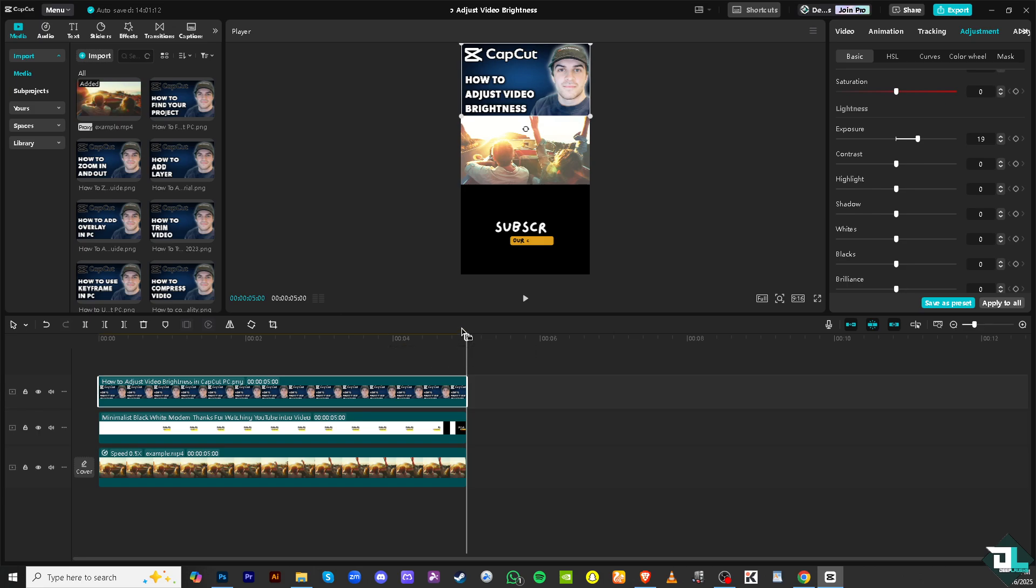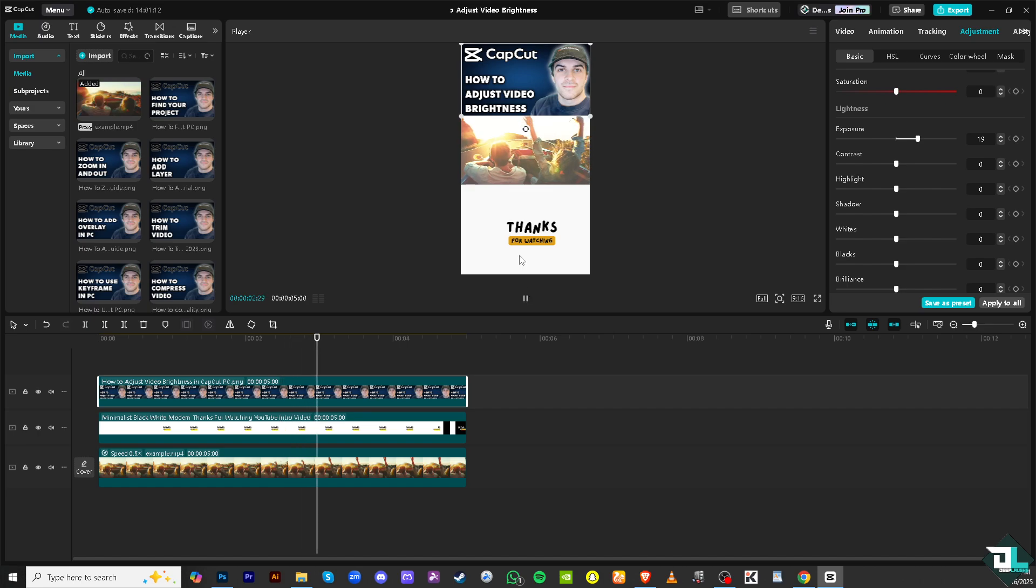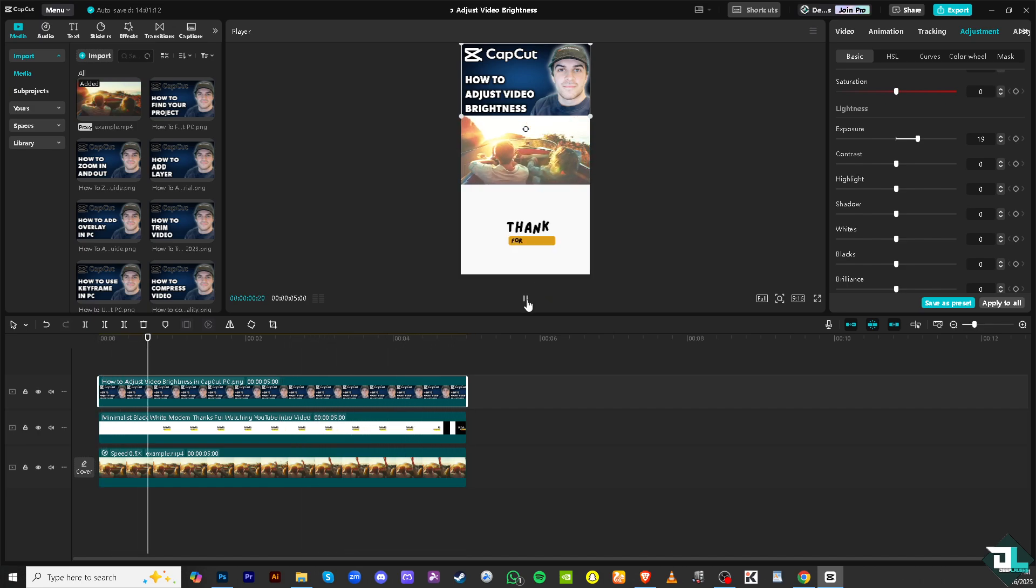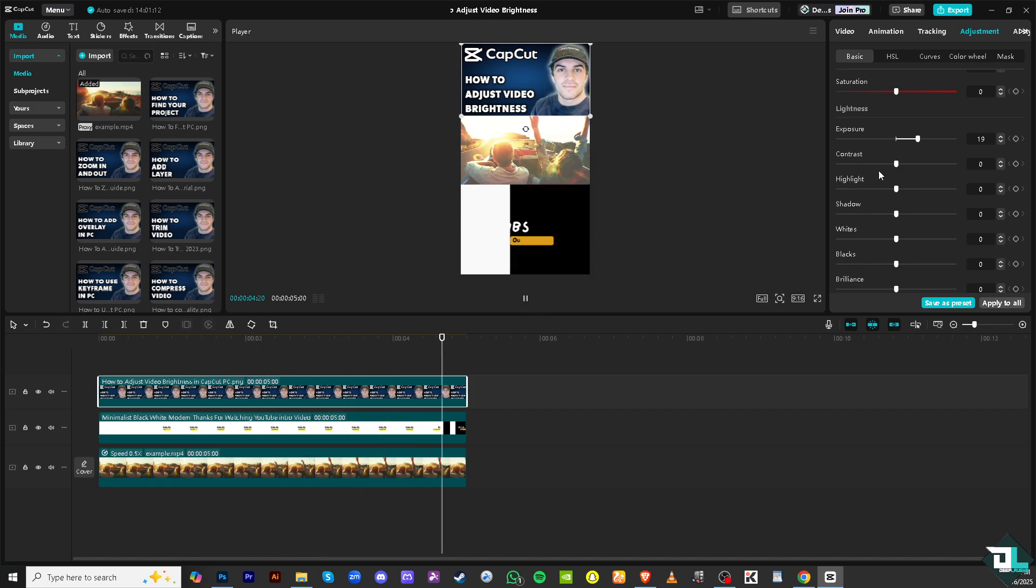And then, of course, from here, you want to preview the changes. After adjusting the brightness, just click the play button in the preview window to check how the changes look in motion. If the brightness doesn't look right, just go back and forth and make further adjustments here.